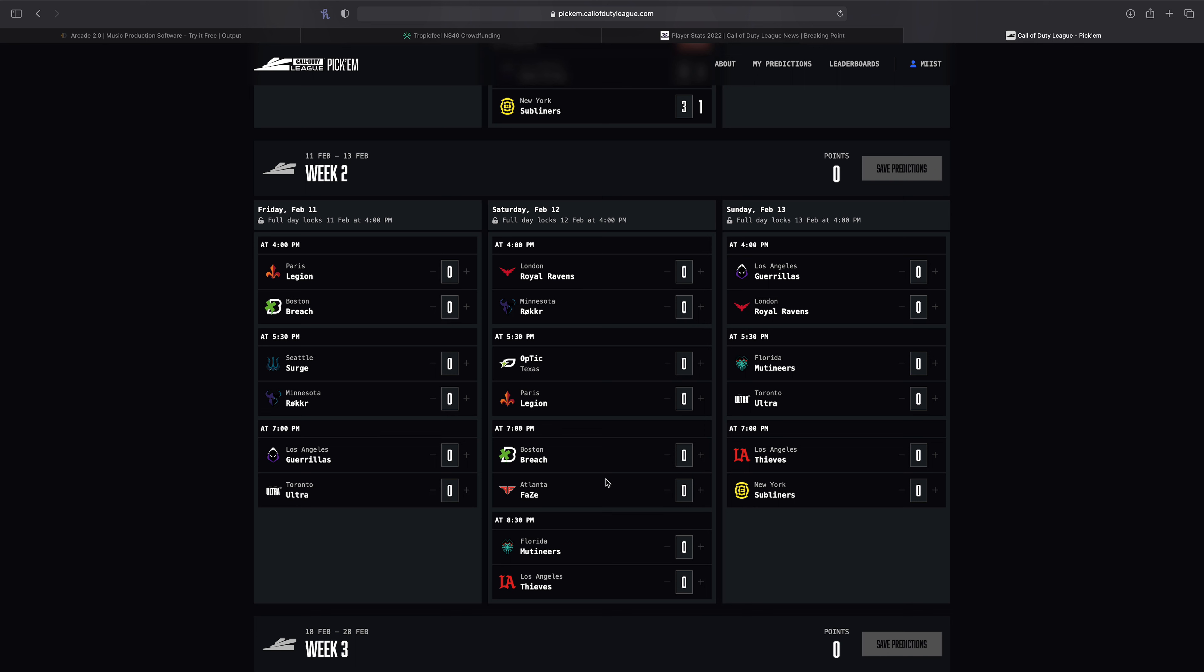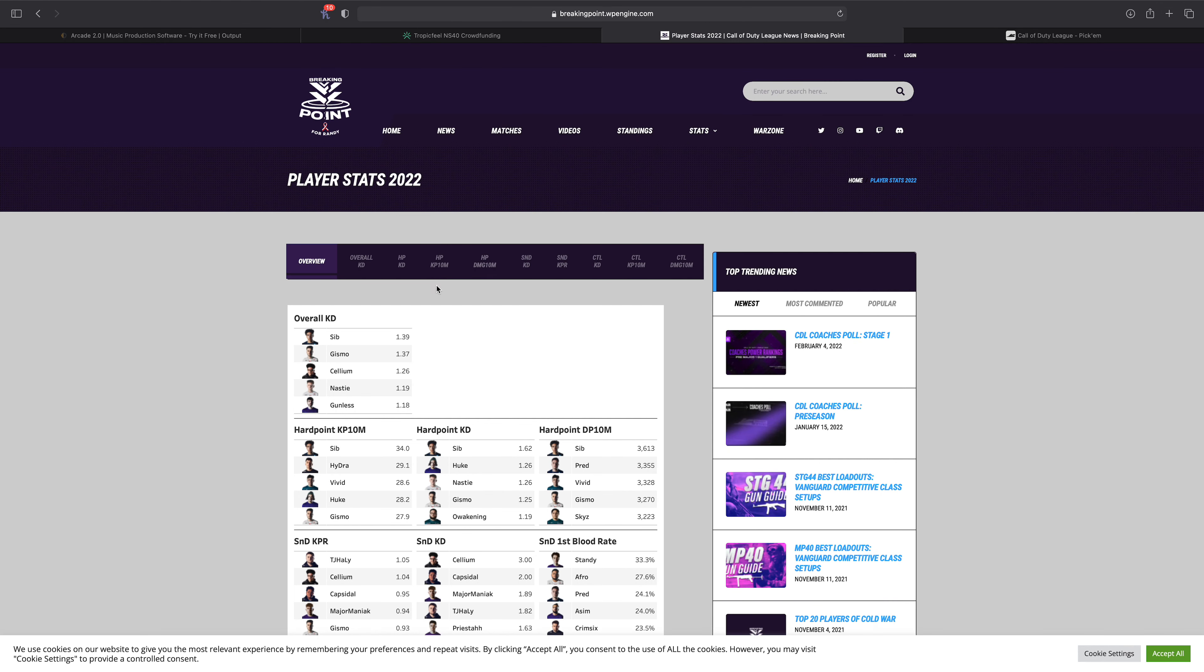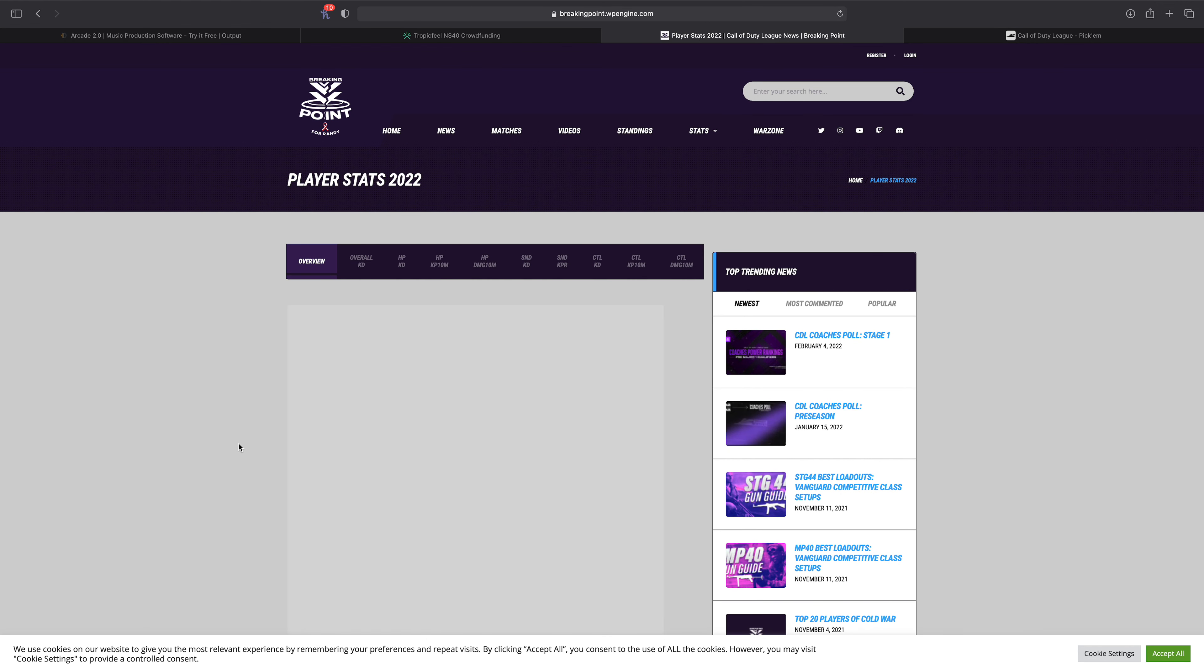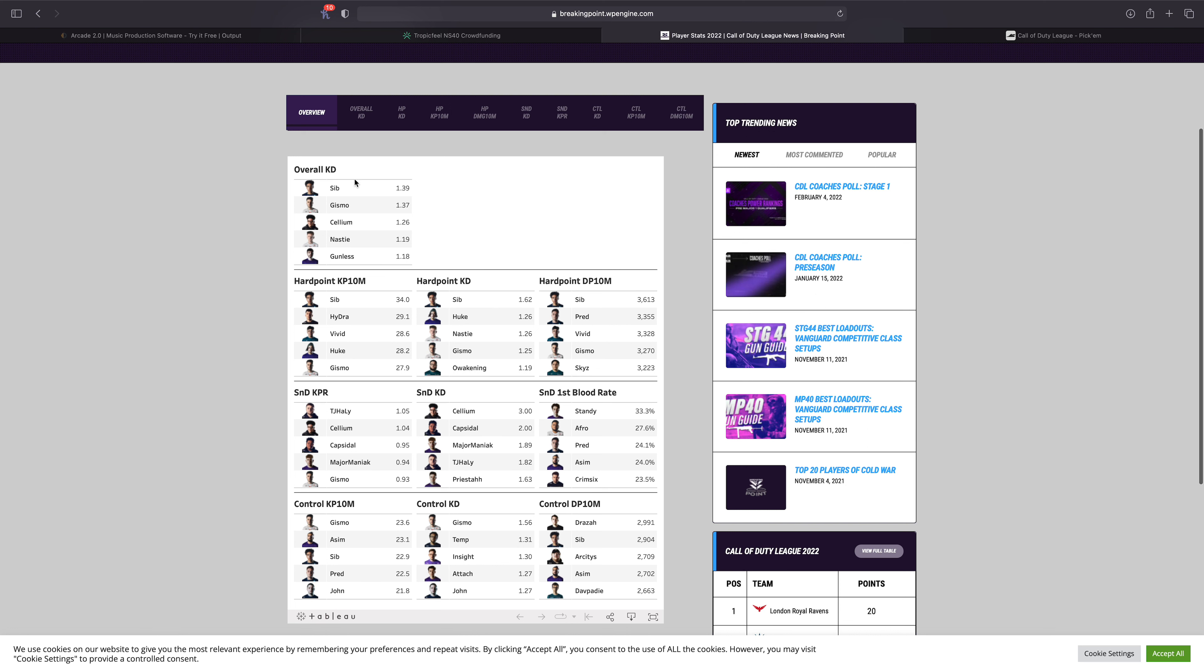All around, Seattle only has one match this week, so there's a very high chance that they could go 3-0 and that's probably what I'll be predicting later this week. But one thing before ending the video, I want to take a look at some stats because like I said, I think Sib overall is the best player in the league right now and I'm not even going by overall KD.